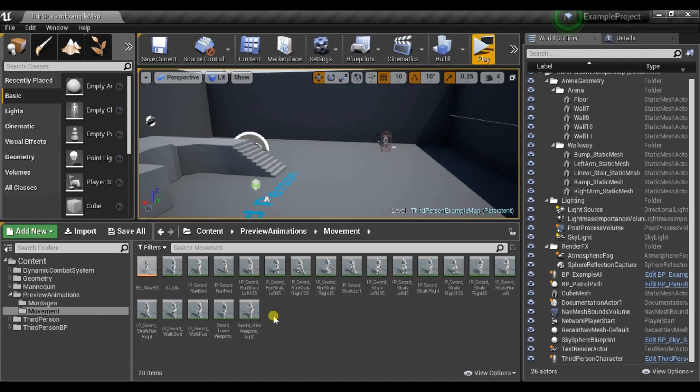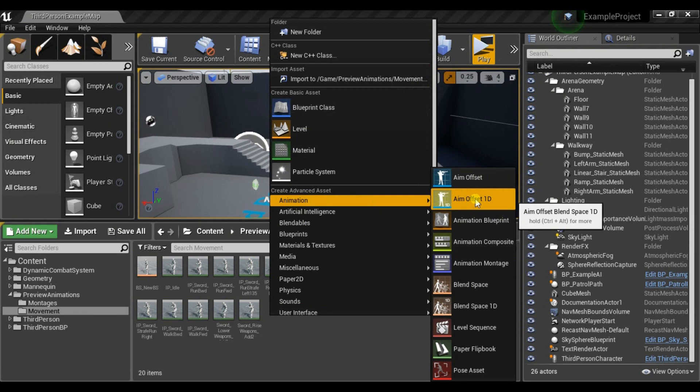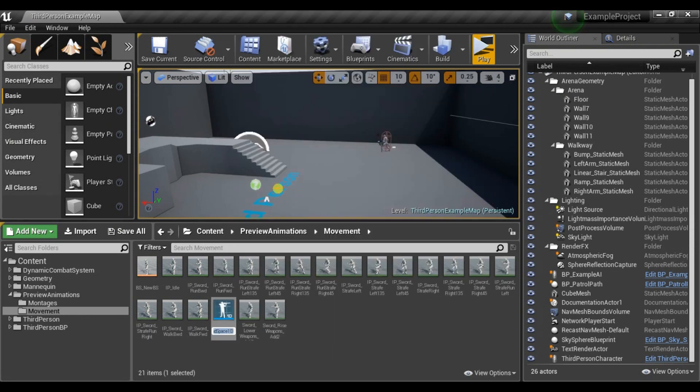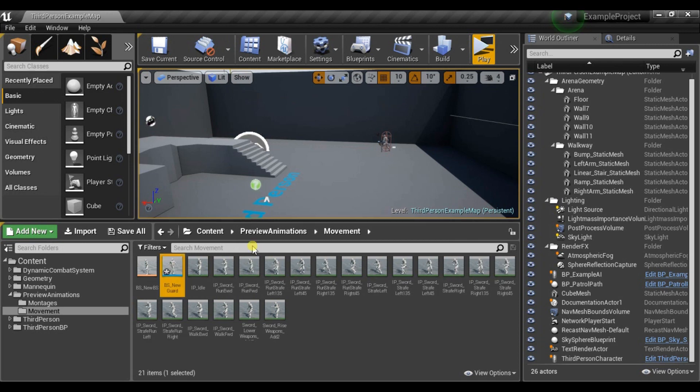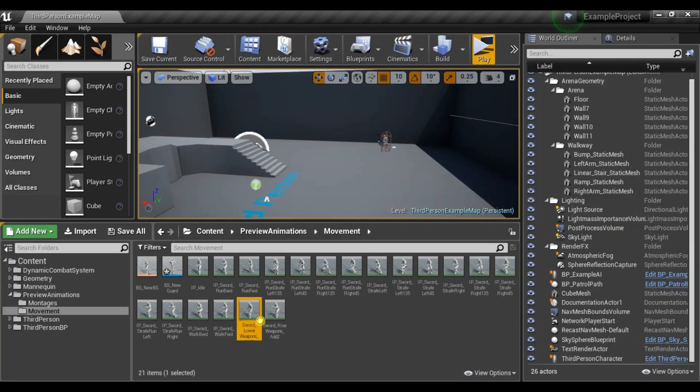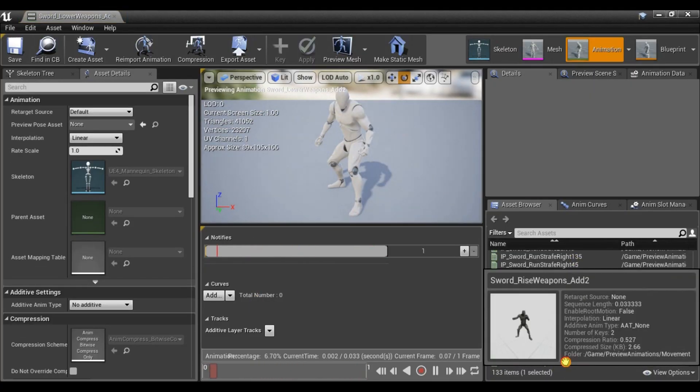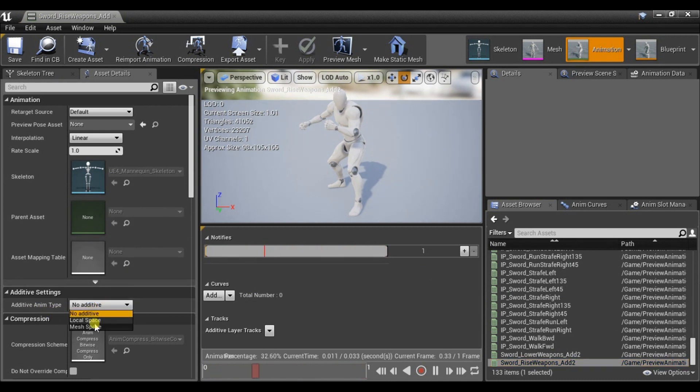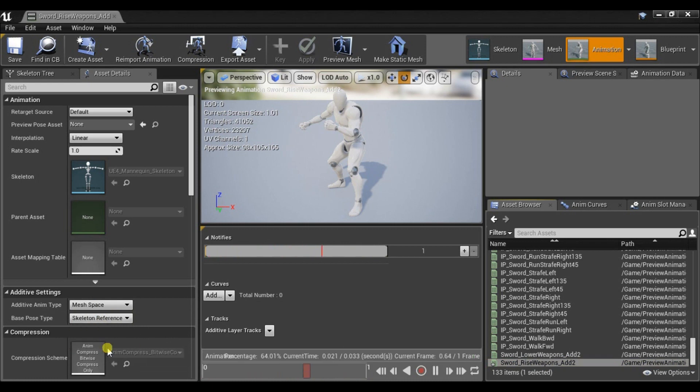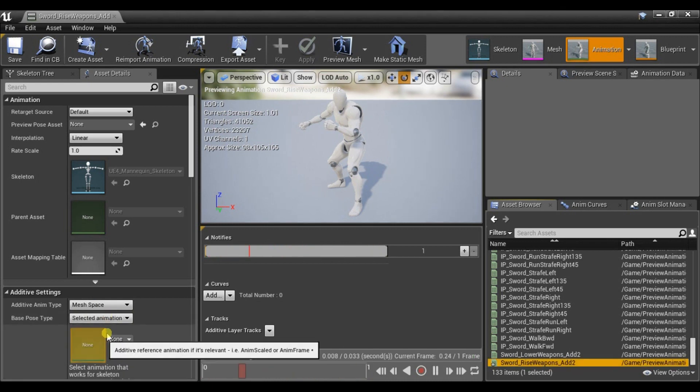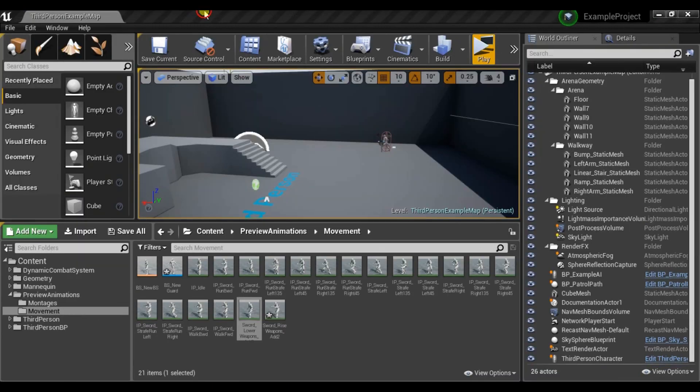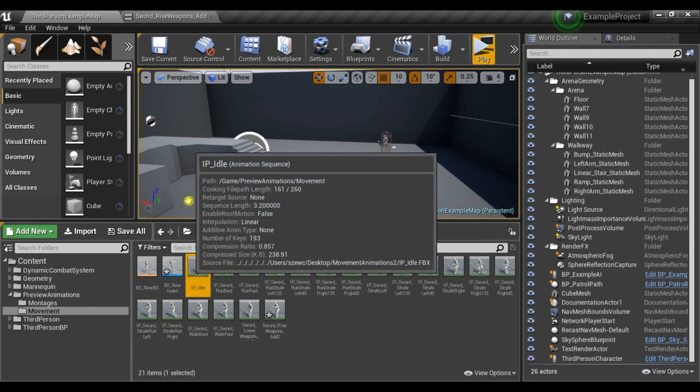Now let's create aim offset 1D. It will be used for guard. Let's call it new guard. And I have two poses here. When the shield is down and it's up. So what we need to do is set additive anim type to mesh space. Use animation frame. And as animation reference let's use idle animation. And do the same for shield down.